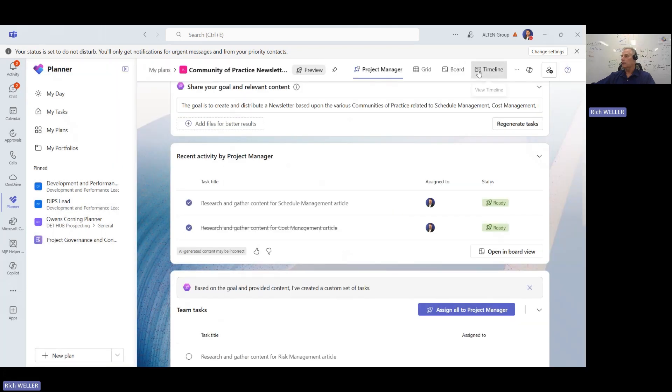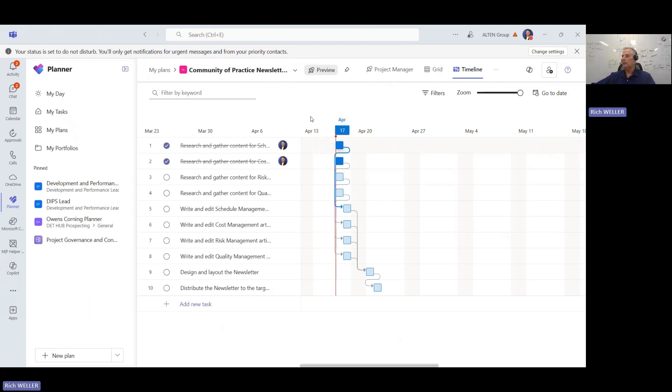Returning back to the timeline view, we can see those two activities are now marked as complete. That's it — take care, bye.